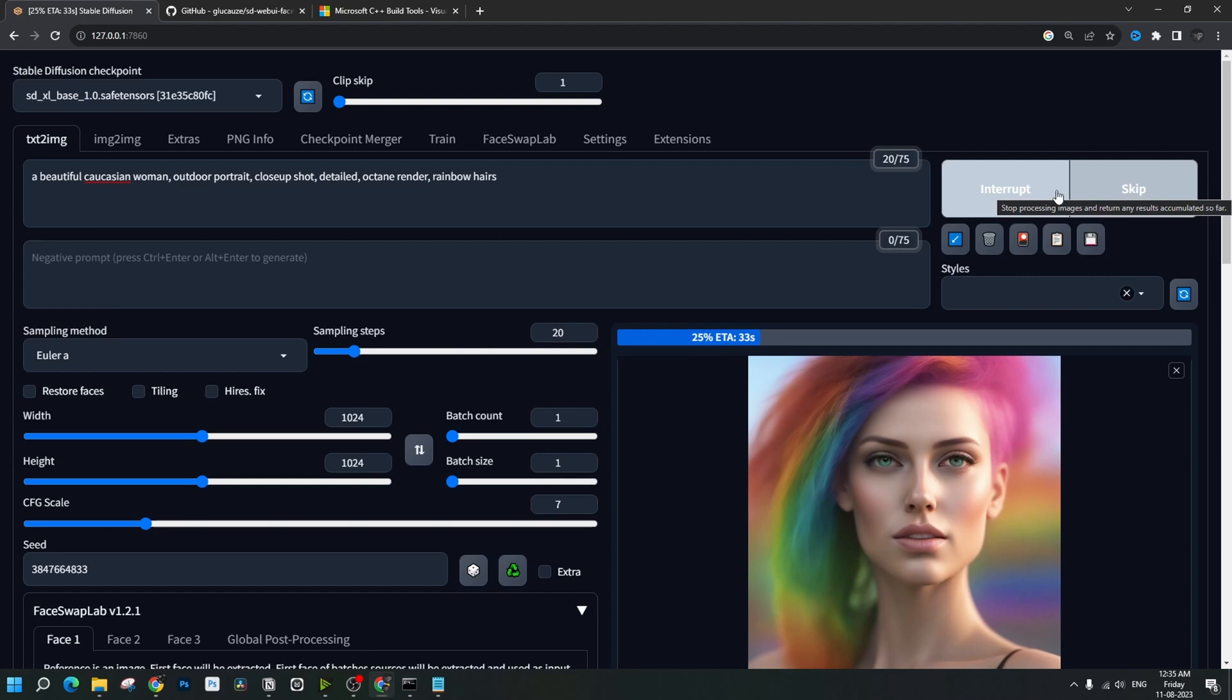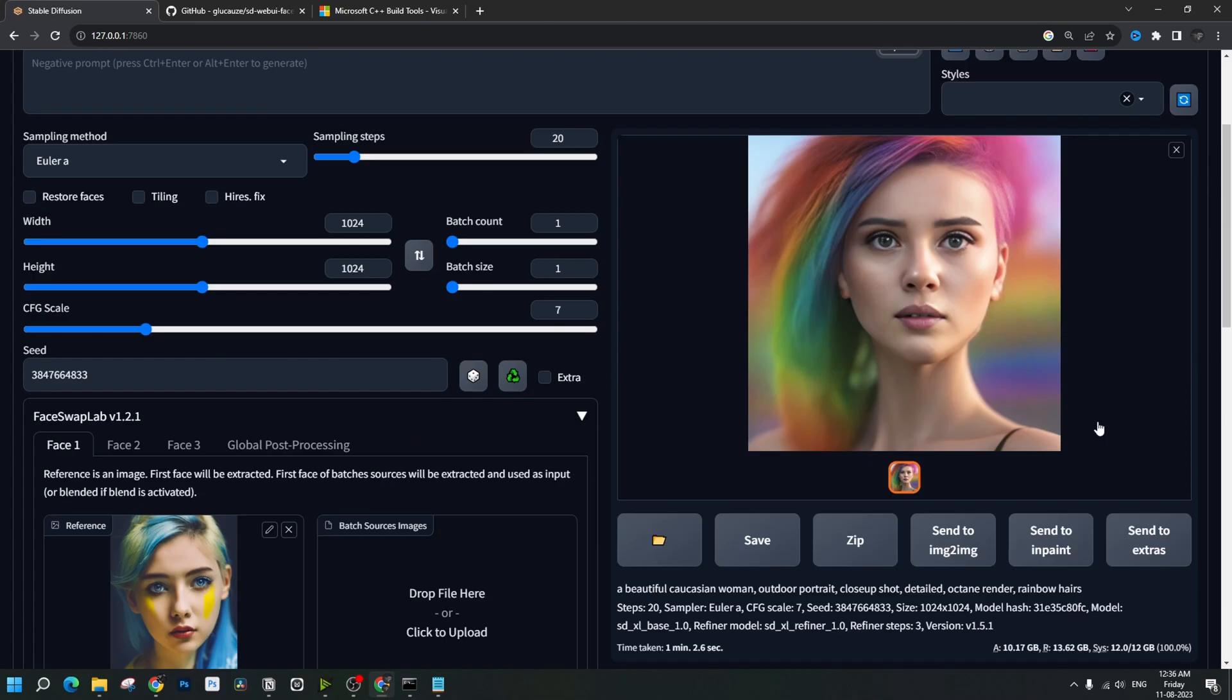In this way, by keeping the seeds same, we shall be generating the same image, but with the new face applied on it. And it looks brilliant. You can see the similarity. We can refine it more by using a similar posed image or something like that.